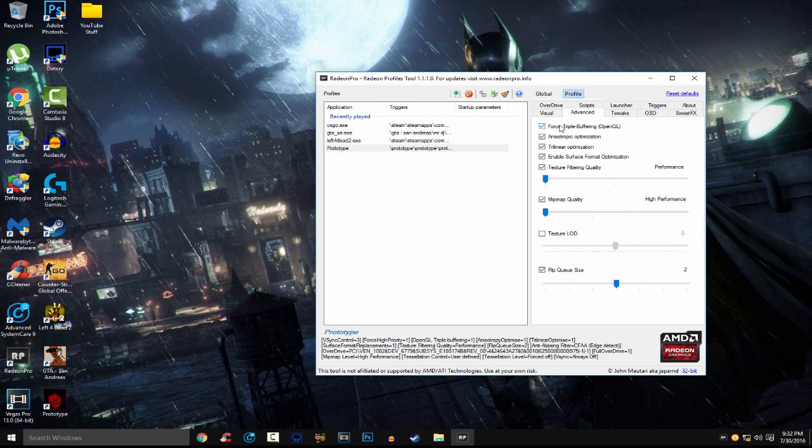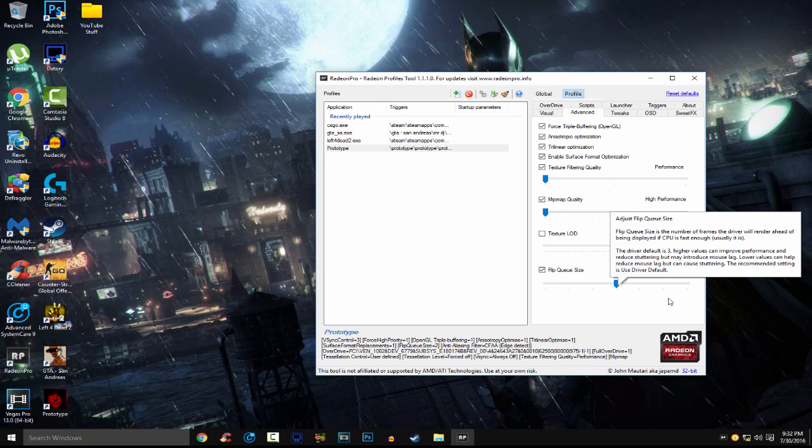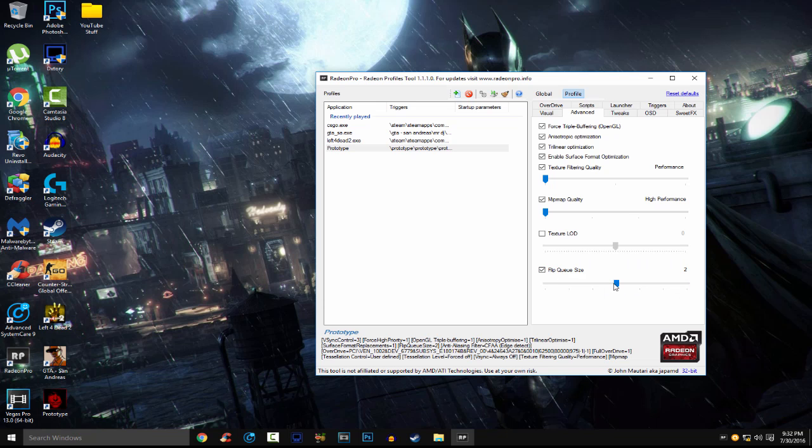Advanced tab, you want to check everything here. Texture filtering quality, put that at performance. Mipmap quality, again, put that performance. And flip queue size, you want that too. If you have problems with that, go higher. If you have problems with the higher one, set it to 1, but I don't have issues with it, 2 is good for me.